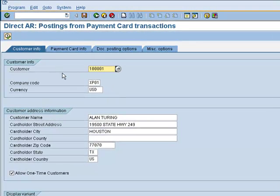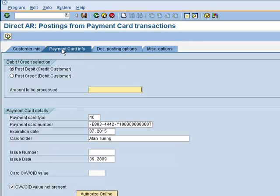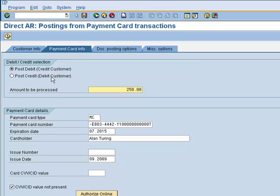The DirectAR program is not run by executing. We're going to switch over into the Payment Card Info tab where we can specify exactly the amount we wish to process on that customer's card. You'll notice radio buttons that indicate whether or not we will be posting a debit or charge to their card, which will result in a credit in their SAP AR account.